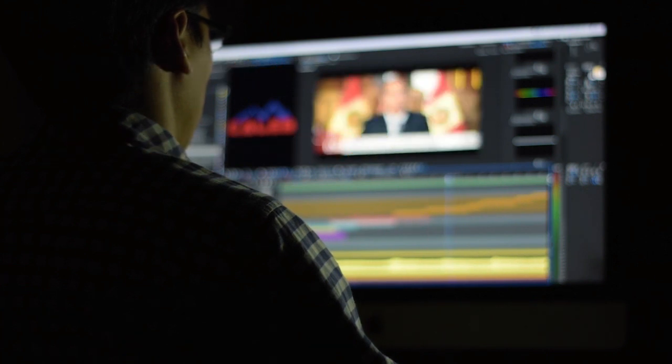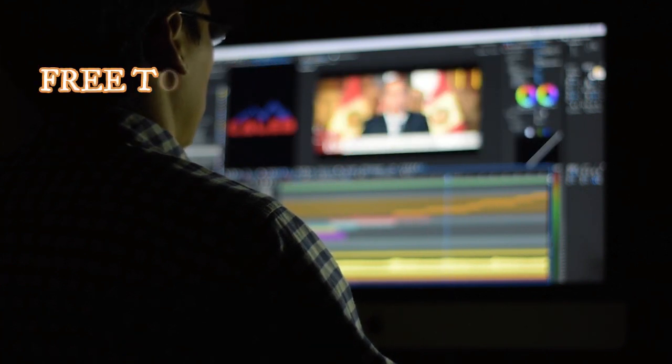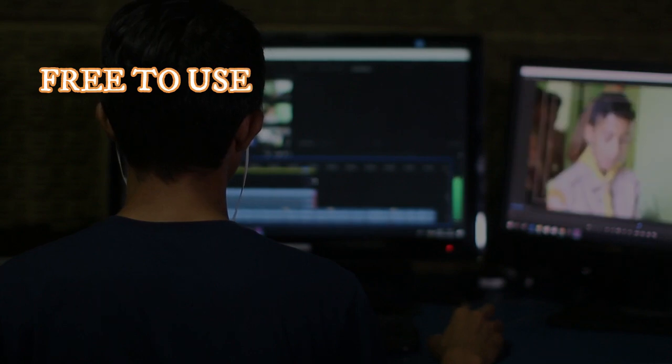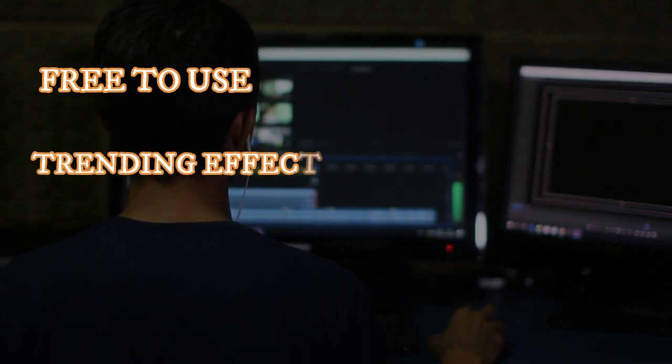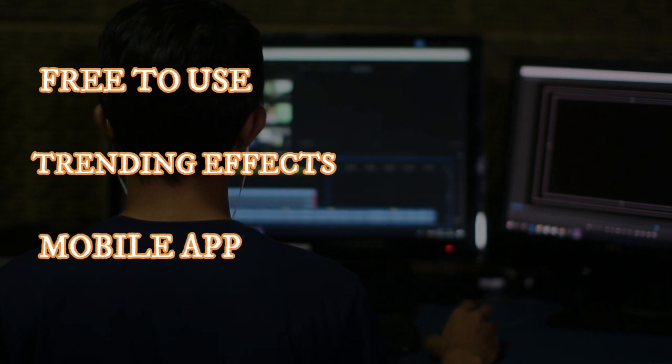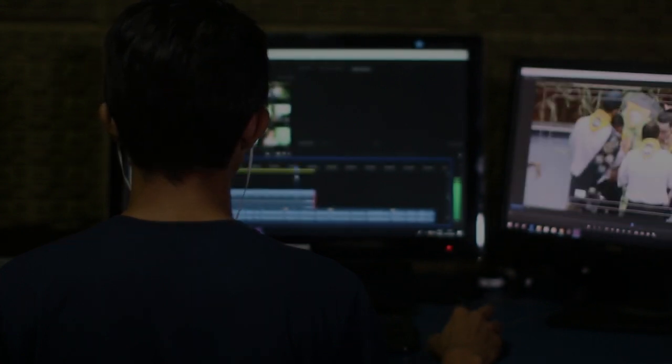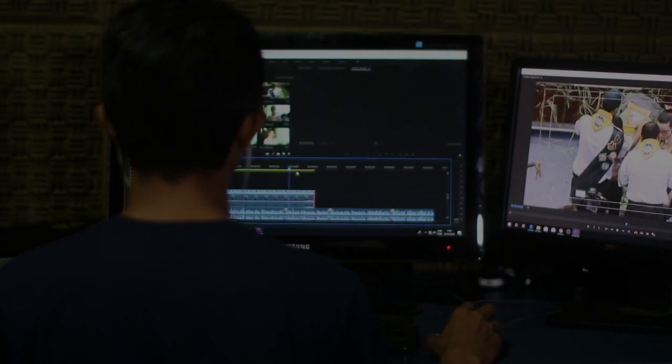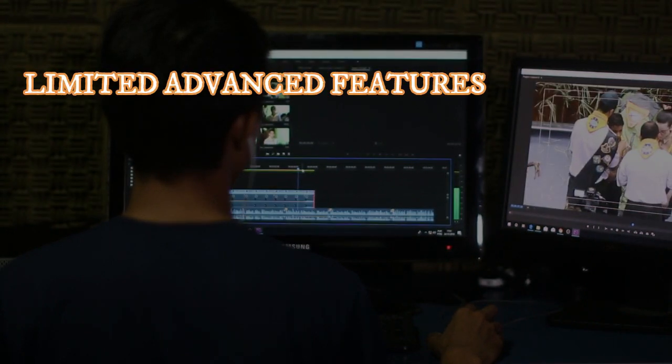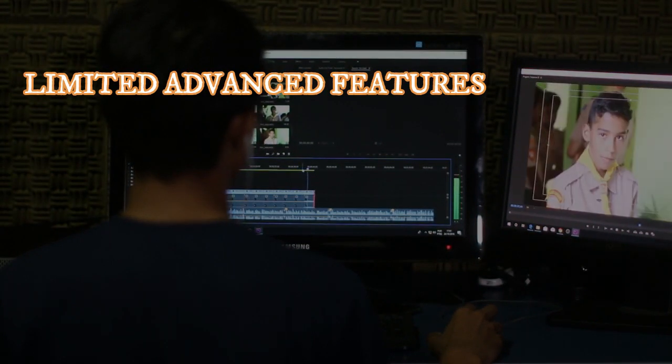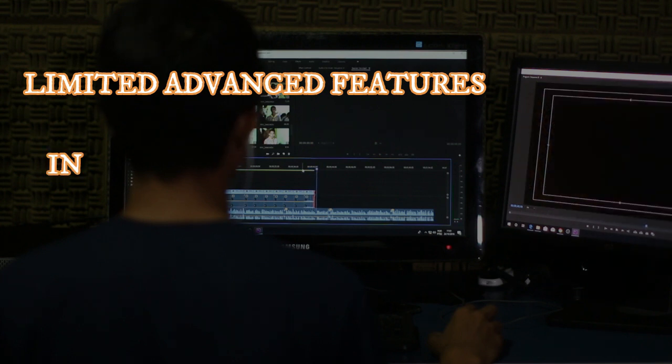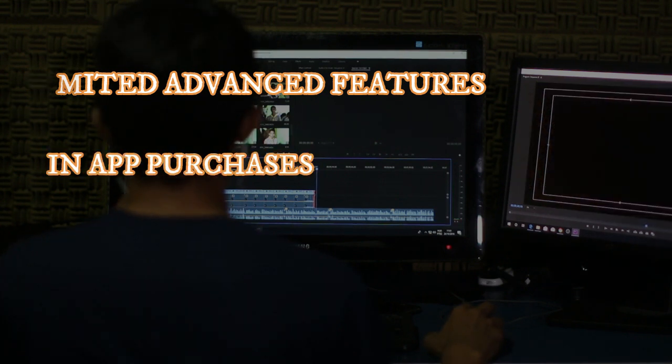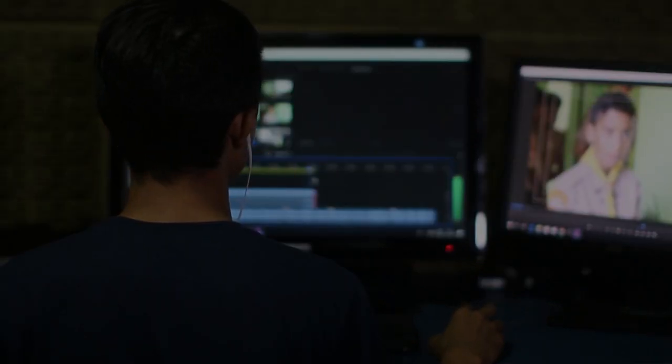CapCut Pros: Free to use with no watermarks, trendy effects and music libraries perfect for social media, mobile app for on-the-go editing. Cons: Limited advanced features, vertical layout might feel cramped for complex projects, in-app purchases for some premium features.